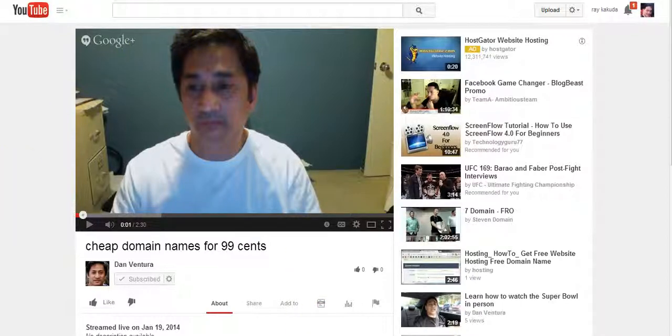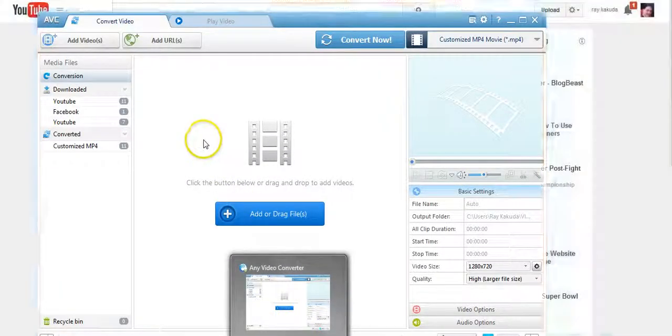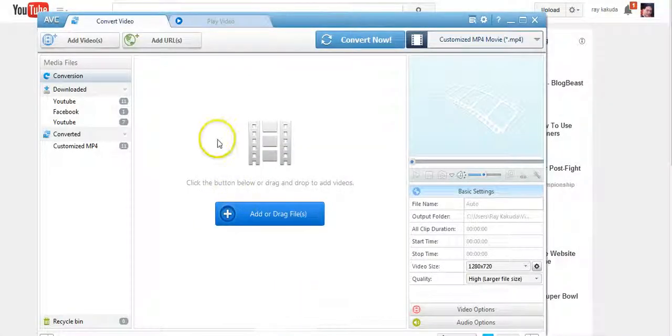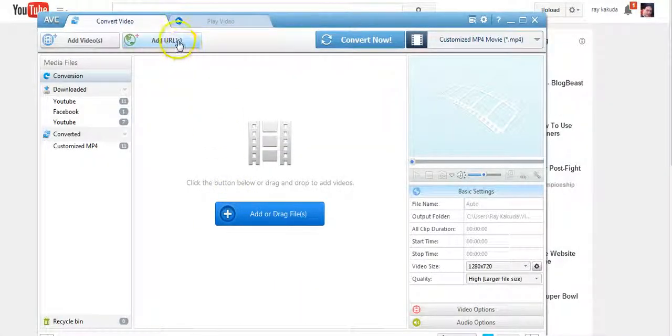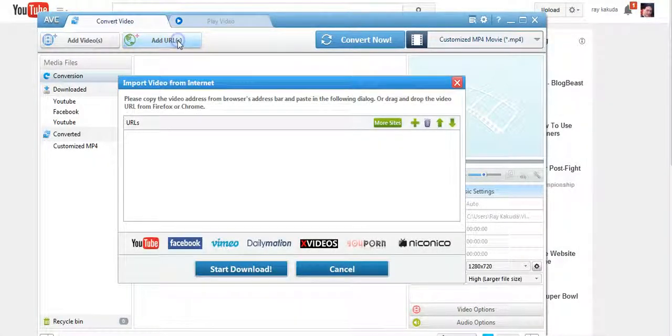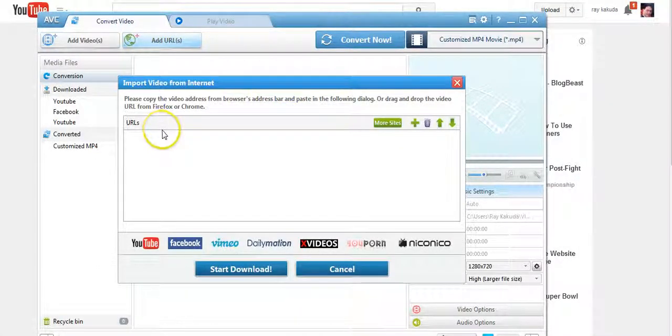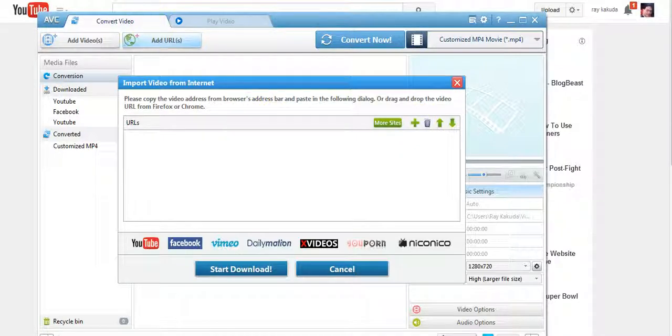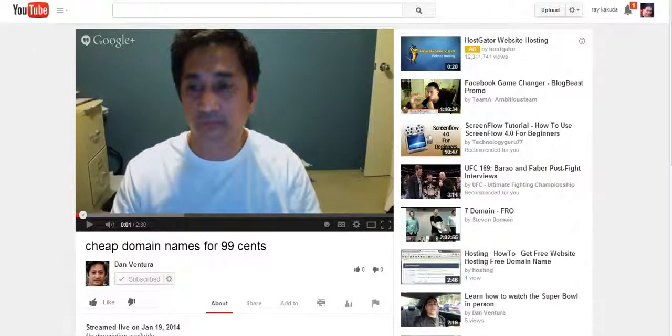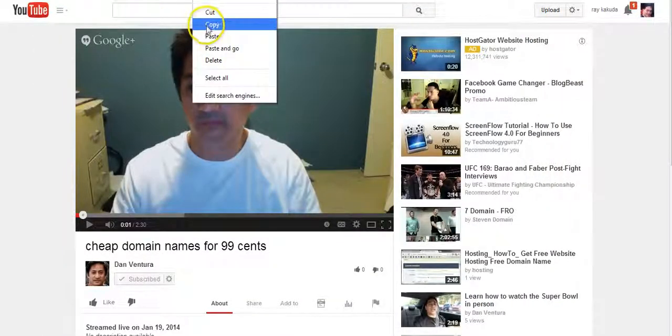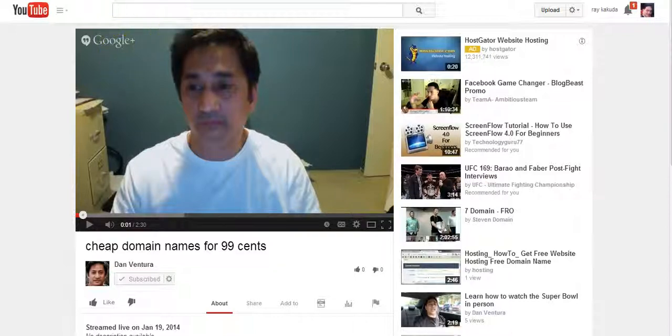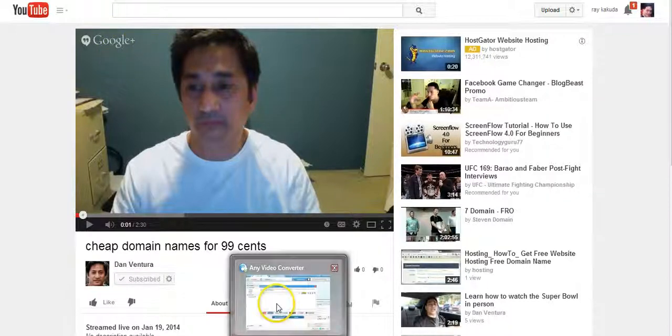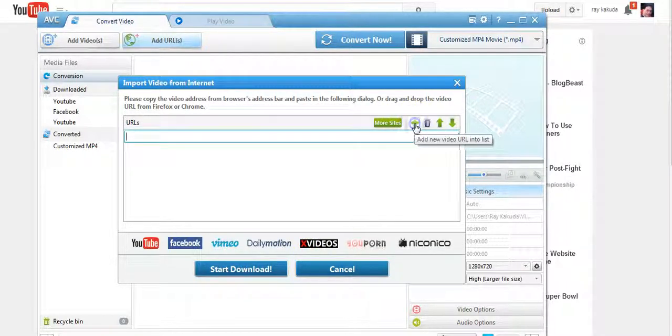So what I want to do is I want to open up my Any Video Converter and I want to add URL. It's gonna open up this box here and I want to get the URL from the video. So I'm gonna copy the top URL. I'm gonna go to Any Video Converter, I'm gonna click the plus sign which opens up this window.